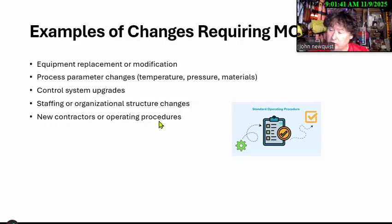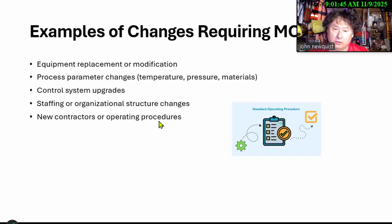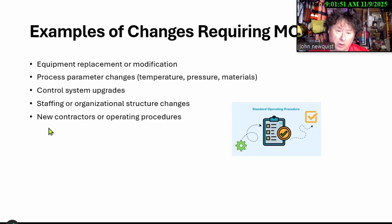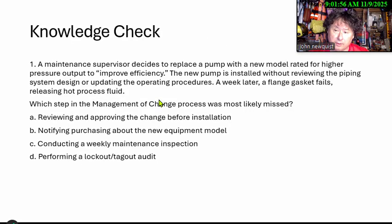Operating procedures also require MOC review when changed. Whether it's a new way to run an operation in a chemical plant, a manufacturing plant, or a new way to pour concrete — these are changes you want to run through the organization and examine the impacts carefully.